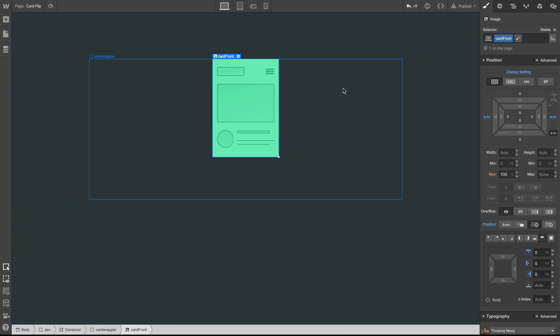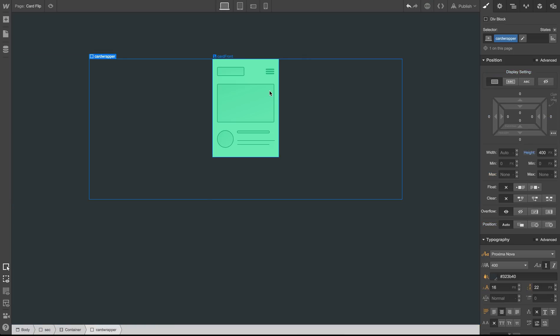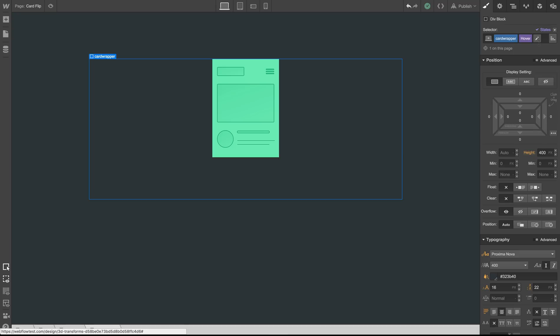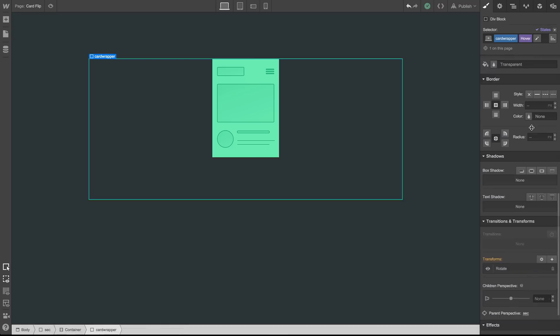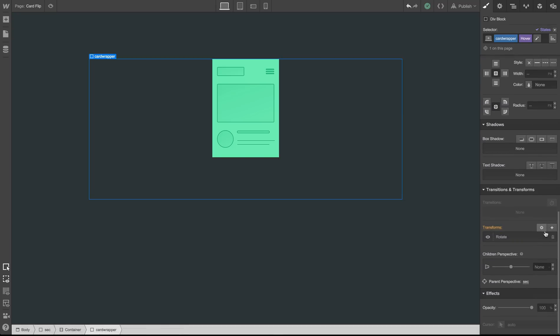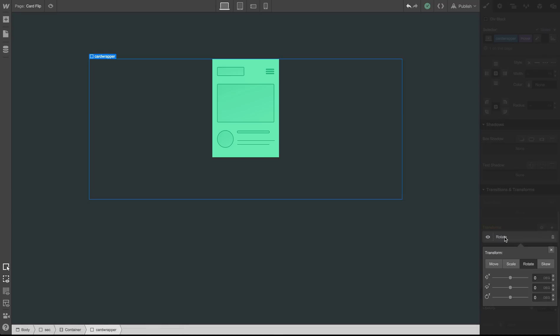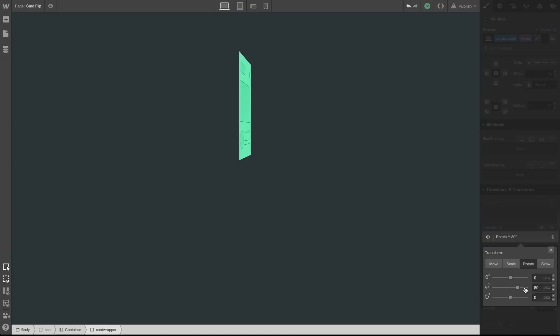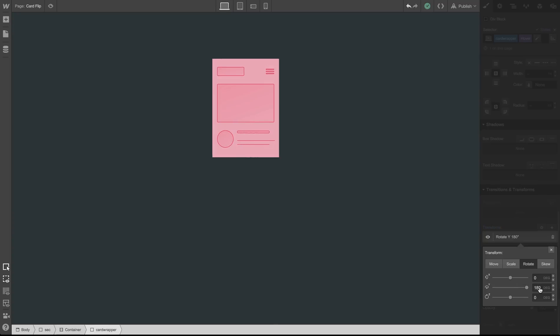And now with our elements in place, let's add the animation so that this element will flip when we hover over it. We can do this in one of two ways. The first would be to use simple CSS. So let's select the card wrapper div and choose that on hover, we want the entire div to rotate 180 degrees on the Y axis.